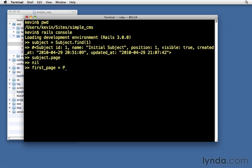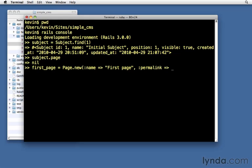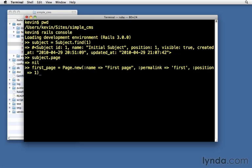Well, right now there is no page that's been attached to it. We need to do that. So let's create a page to start with. first_page = Page.new. Let's give it a name. I'll just call it first page. And we'll give it a permalink. Call it first. And position. We'll give it first position. And that should be enough to create it. So now we've instantiated a new page object. It's not saved to the database yet. You'll see here that it says page ID equals nil. And you see that subject_id is also equal to nil. So it has not been assigned to a subject.